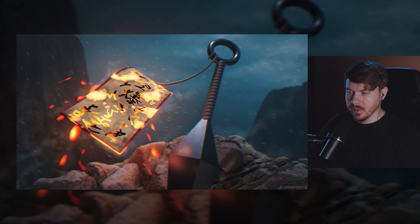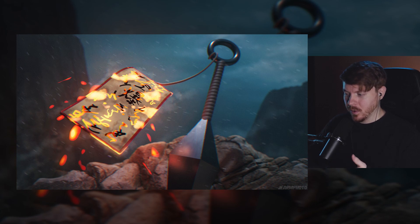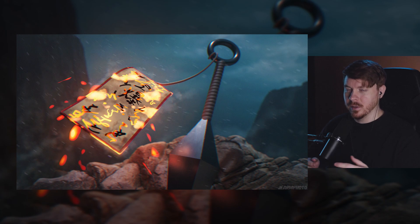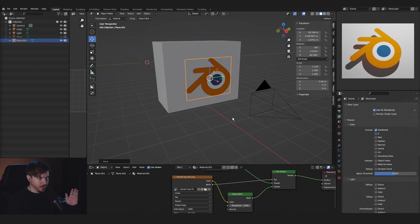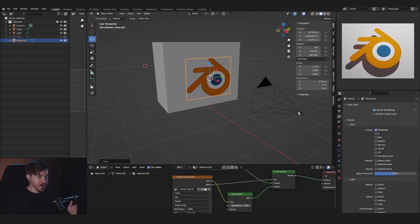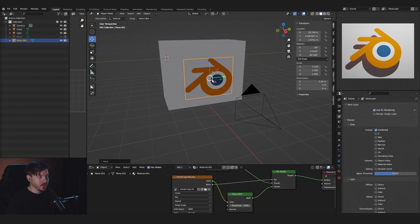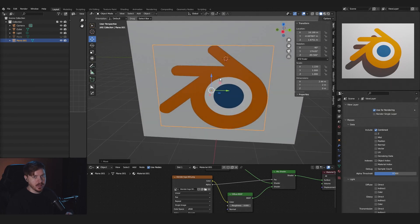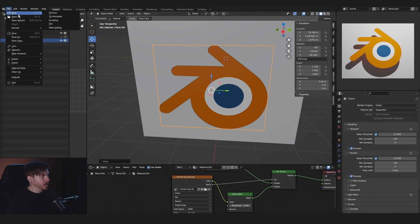Part one of this tutorial is going to be the Blender part and we will make this render with totally free assets. If you want this layout in Blender, all you have to do is go to the description and I'll have a blend file for you to open. It will be exactly this.